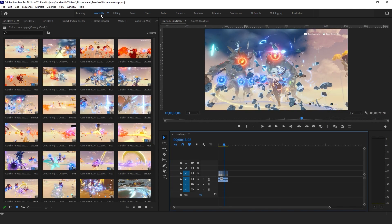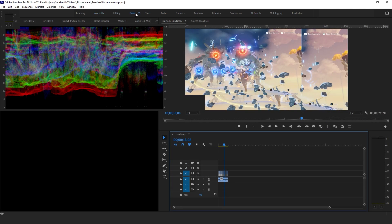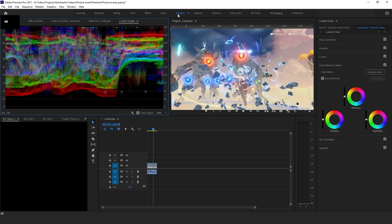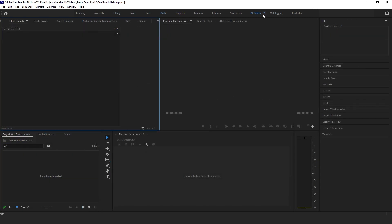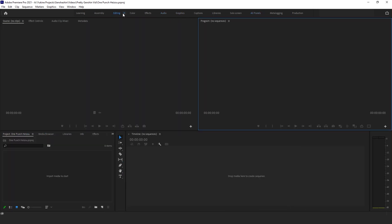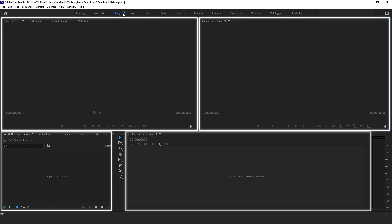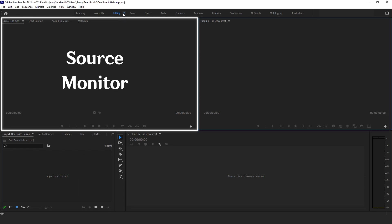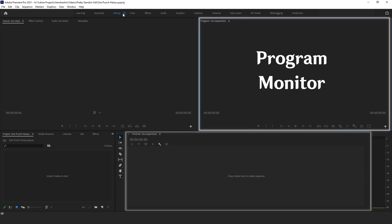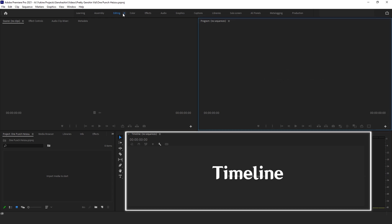Premiere has a lot of panels and different layout presets to choose from according to what task you're doing. For this tutorial, I'll be using the editing layout. In this layout, you can see four major panels: the project panel, the source monitor, the program monitor, and the timeline.